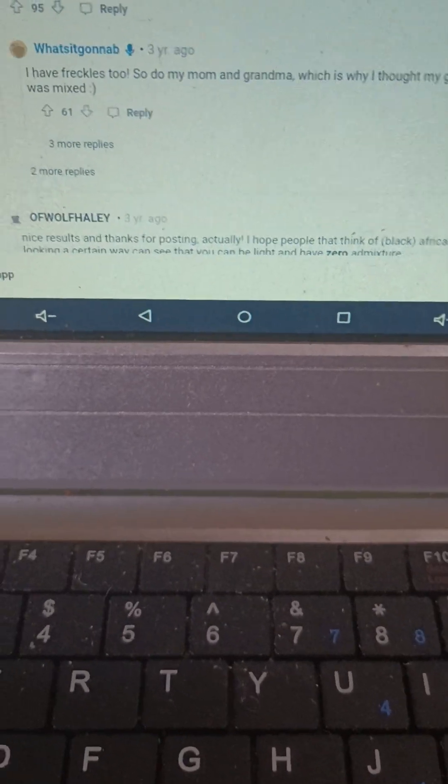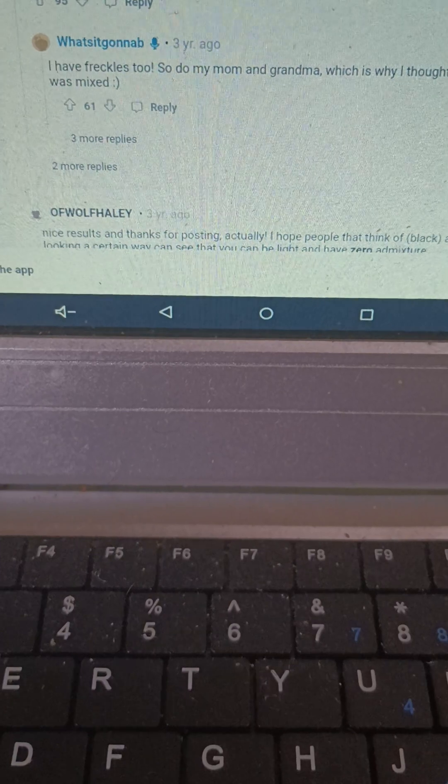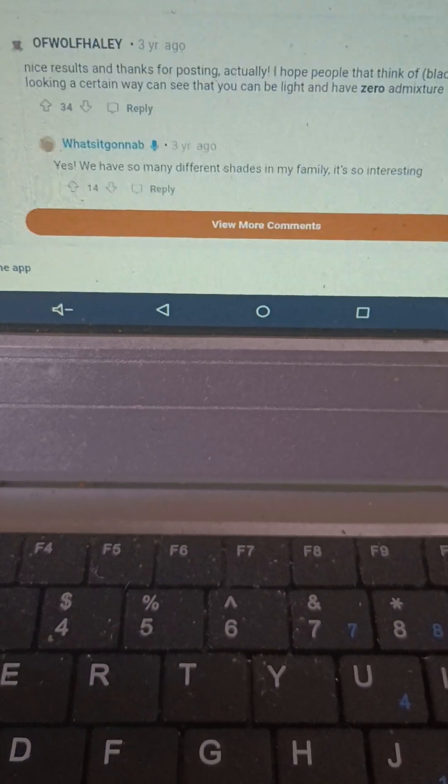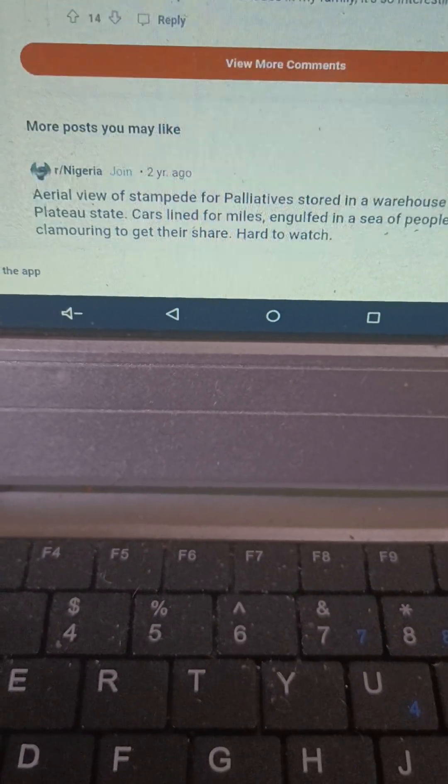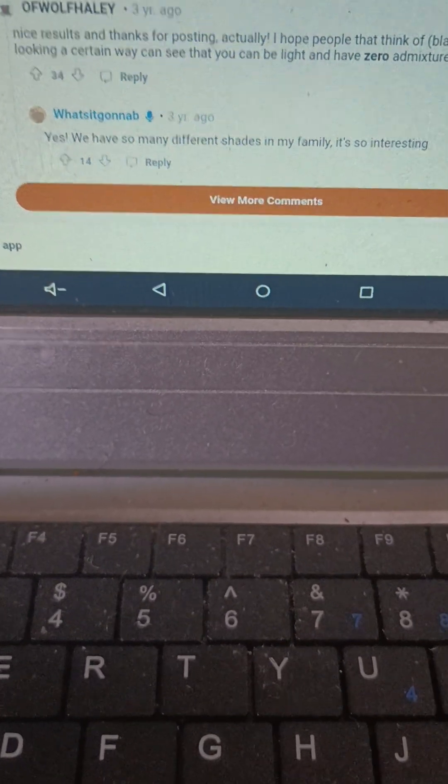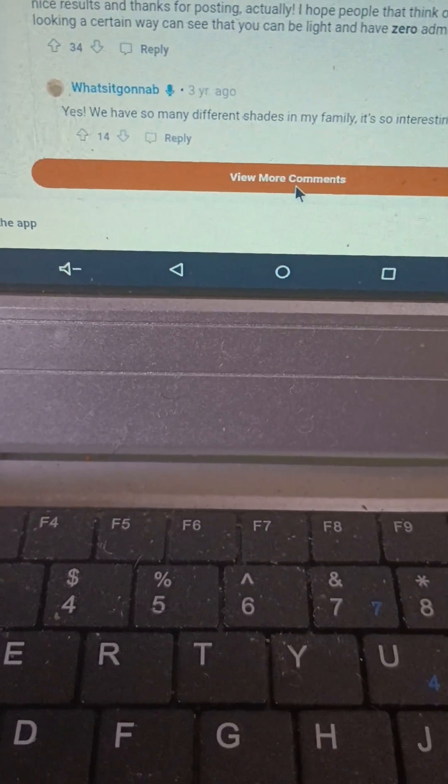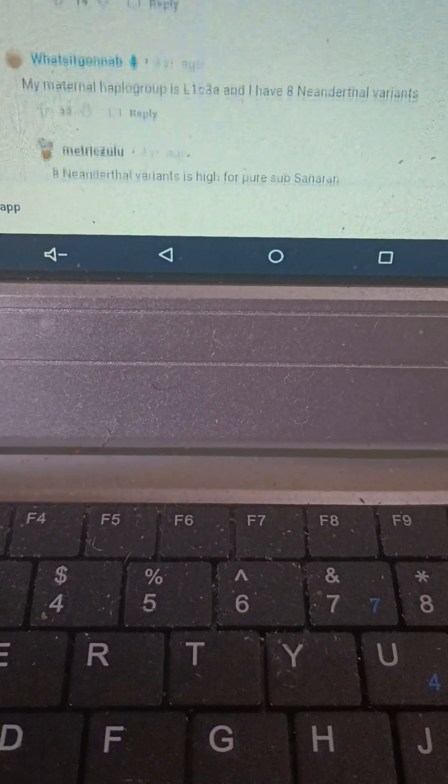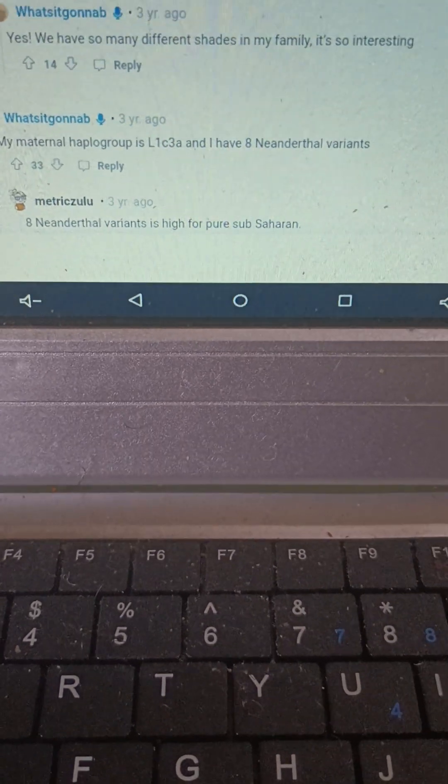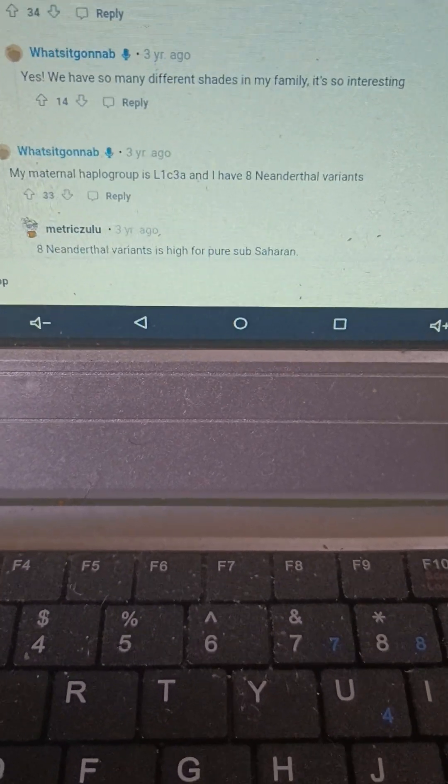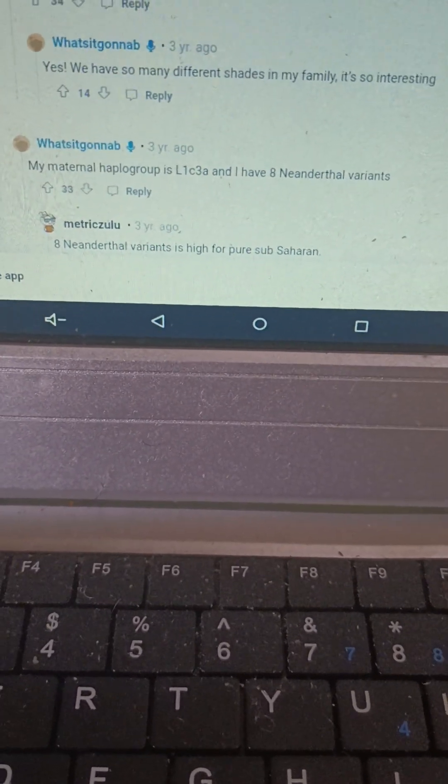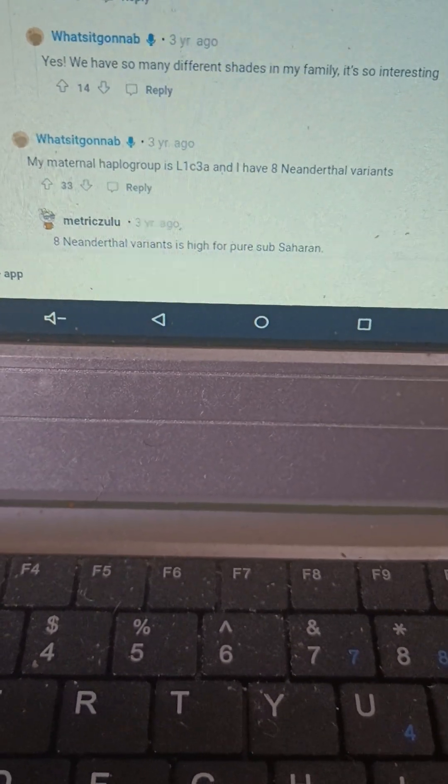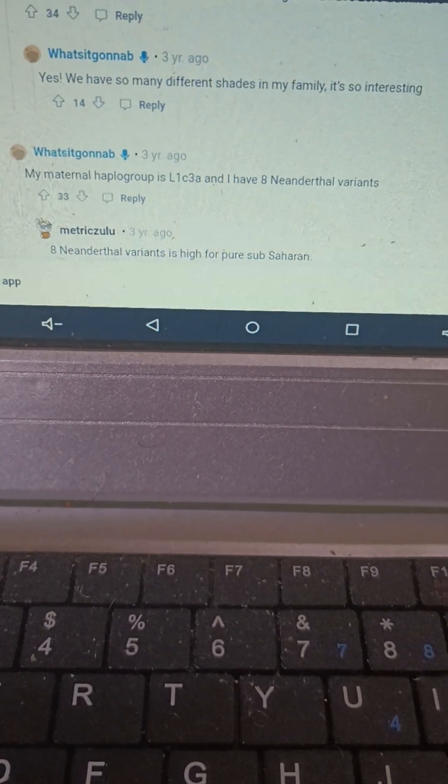She even mentions that her grandmother and herself have freckles and she mentions having different shades in her family. Interestingly, she has eight Neanderthal variants which would indicate there could have been some back migration, or it could be some other archaic ancestry that 23andMe is reading as Neanderthal.